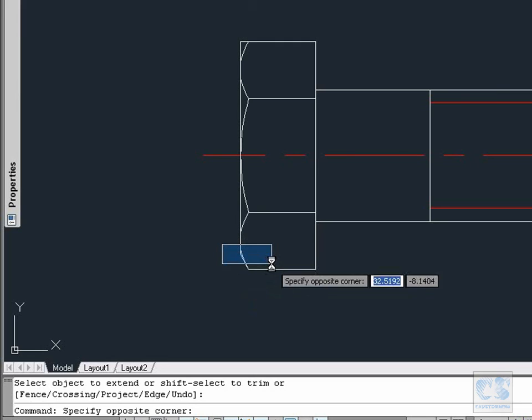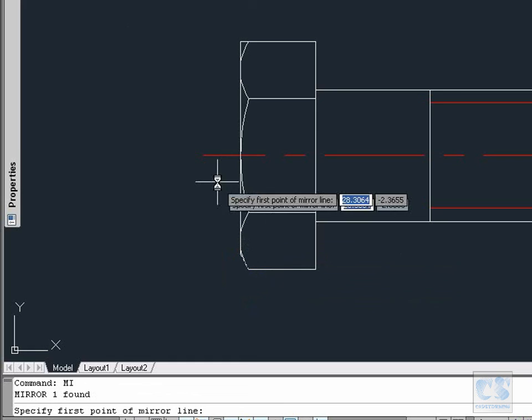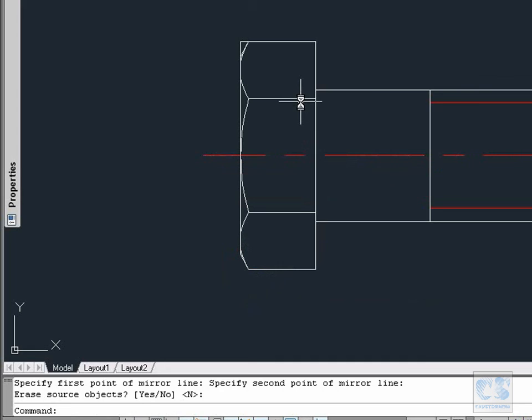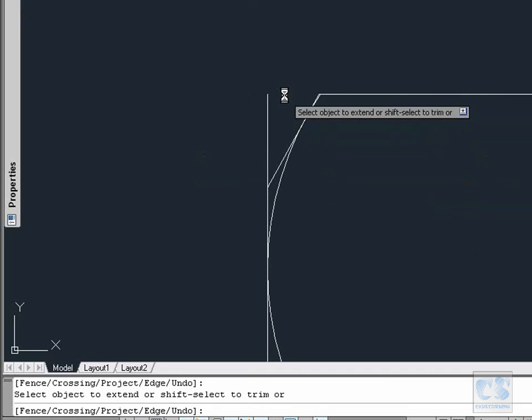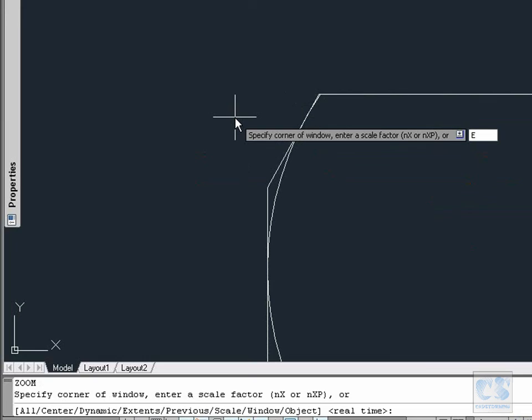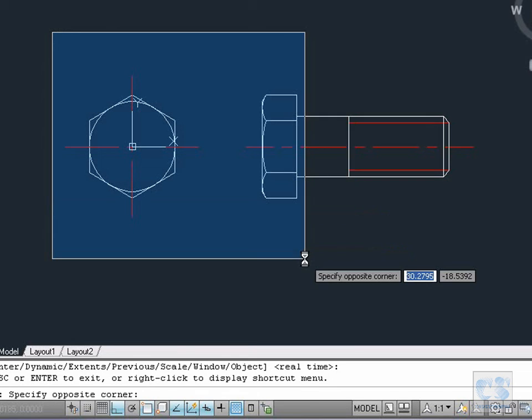Now we select the resulting line and type MI for the mirror tool. Again we will use the center line as the mirror line. Now we have a close look at this corner, and with the Extend tool we will trim this portion and this one. Escape to finish. Then Z for Zoom, then E for Extents. And with that we are done with the base geometry. In the next part we are going to add geometric constraints.